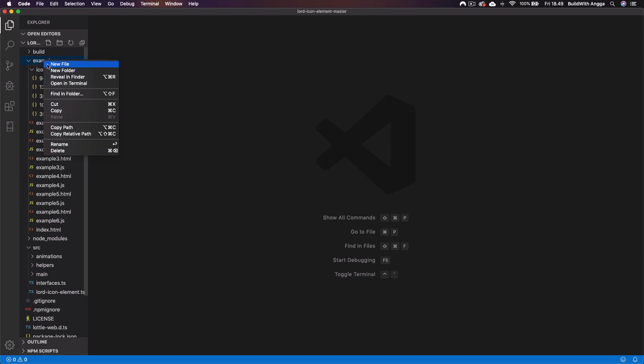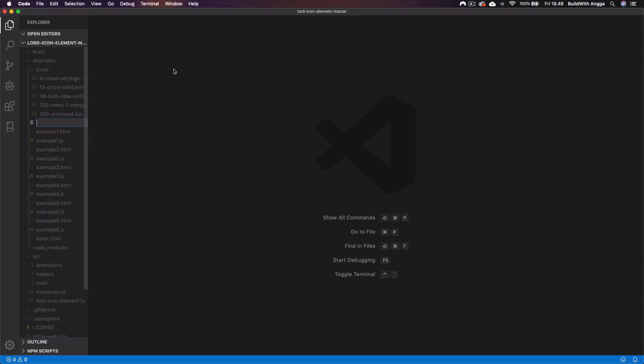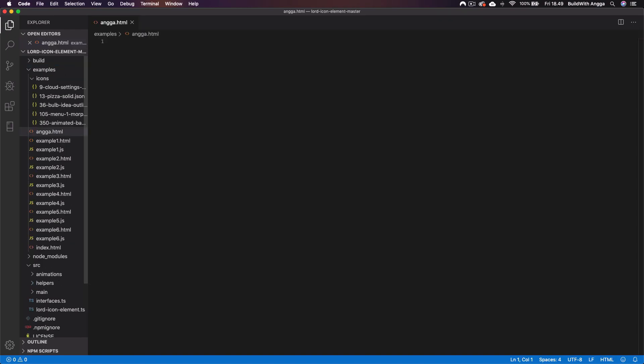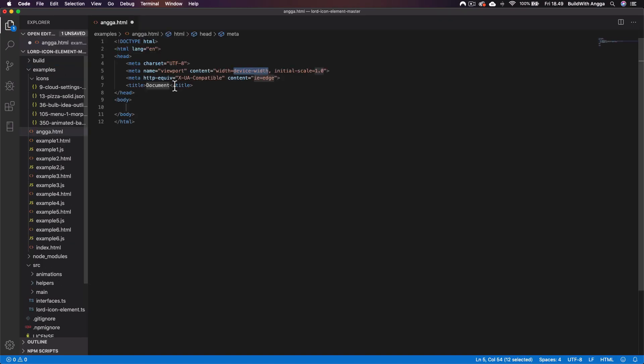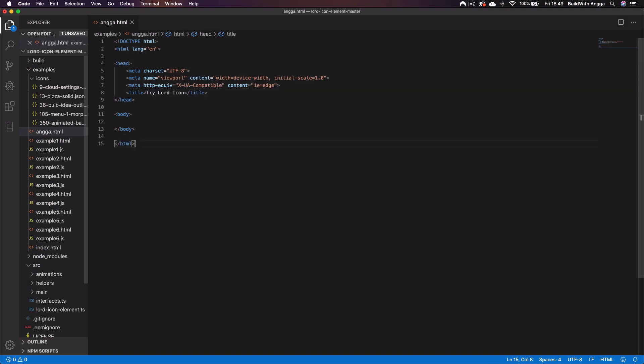Here we go. We've got example one dot HTML, example two, and anything. Maybe we want to try something new here like creating a new file. I'll go like maybe anger.html, just like that.